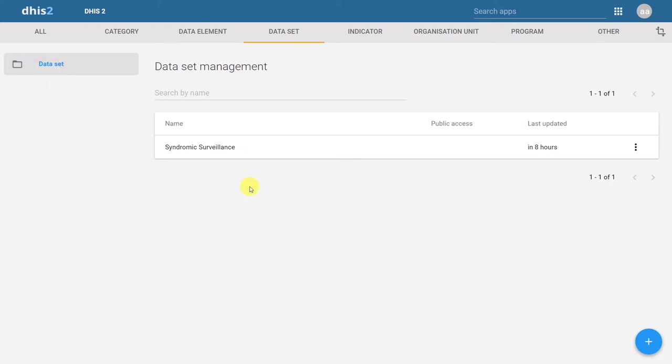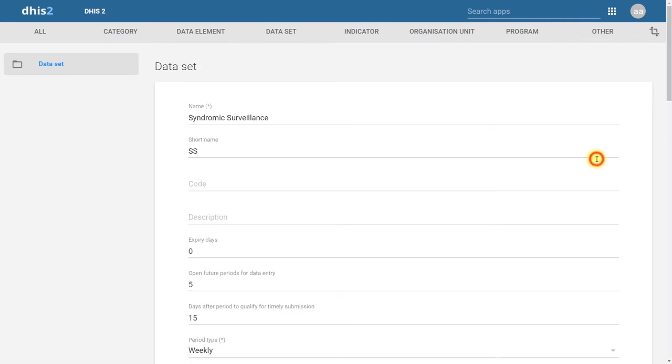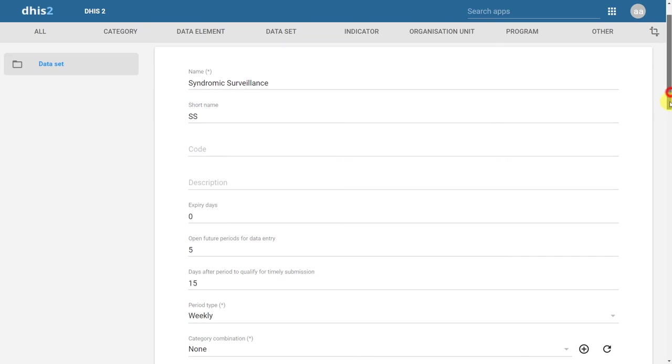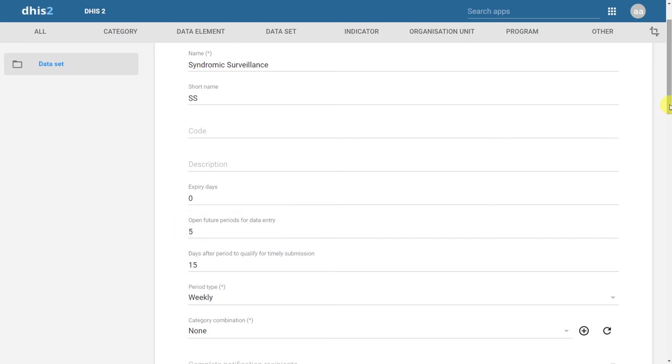There are additional fields in the dataset that we can modify depending on our needs. An example that we reviewed was the open future periods for data entry. This allows us to enter data past the current period. In the example that we looked at, we could enter data five weeks ahead of the current period.